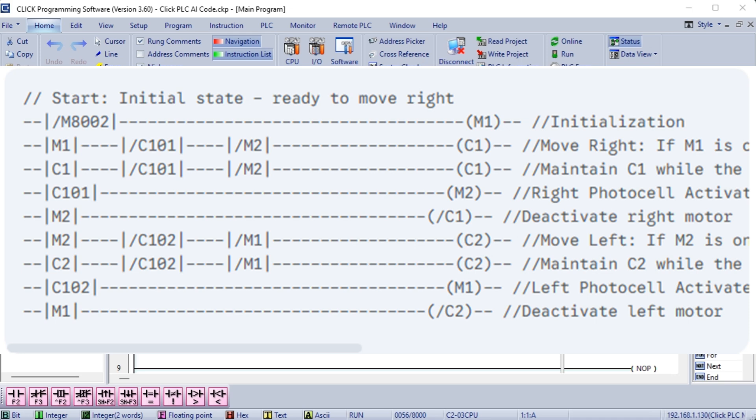Let's break down the C1 rung as an example. M1-C101-M2-C1. This is the initial activation condition. C1-C101-M2-C1. This is the self-holding part. Once C1 is energized, this contact closes. Now, even if M1 momentarily goes off, which it doesn't in this logic but it's good practice, C1 will remain on because it's holding itself on. The output C1 will only turn off when M2 becomes true, when the right photocell is activated. The same logic applies to C2.